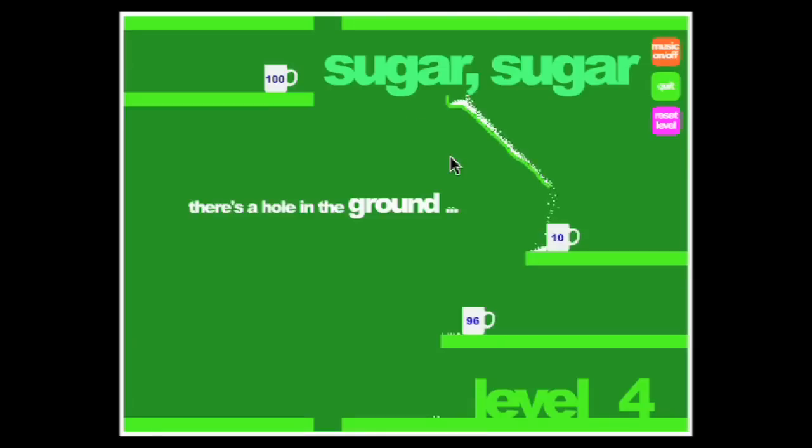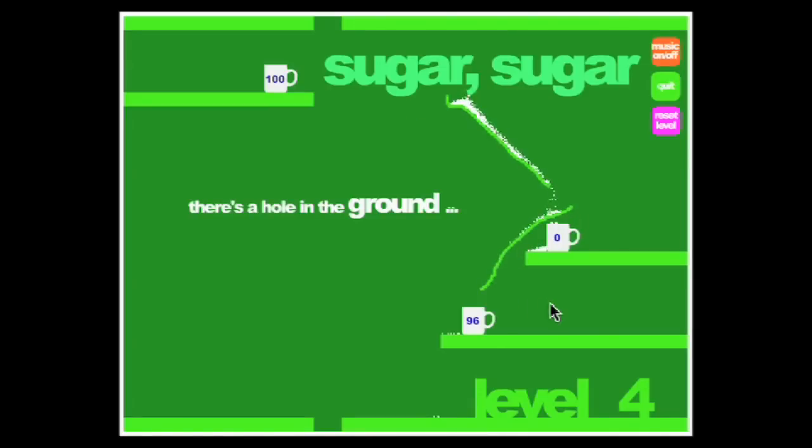Sugar Sugar lets you draw lines with your mouse to make pads for sugar to fall into cups. It's relaxing and sweet. Thank you.